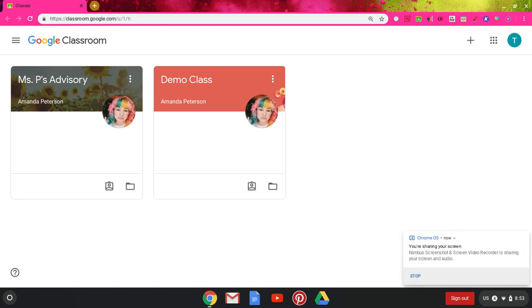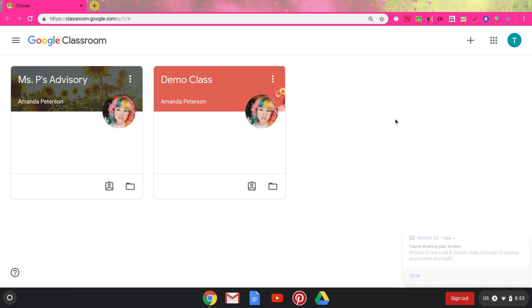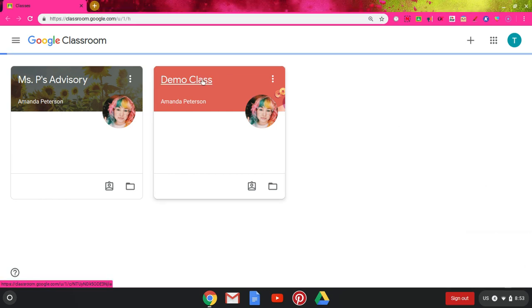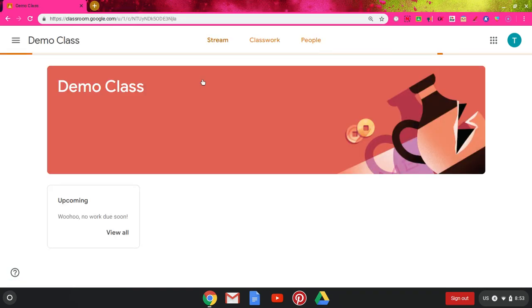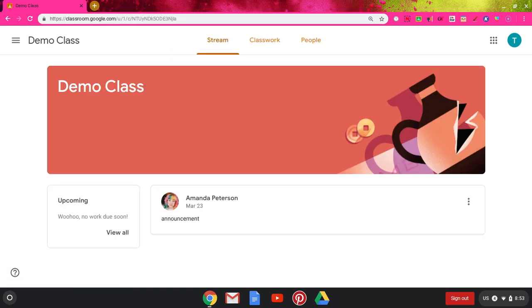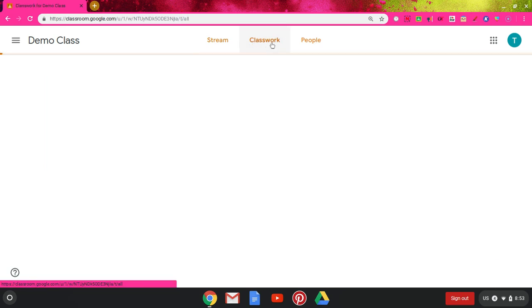Alright, welcome back to another Google Classroom tutorial video. Today I'm going to walk you through the different types of assignments teachers can assign you, as well as how to turn in work. Clicking on the demo class that I created, I'm going to spend all the time today on the classwork tab.